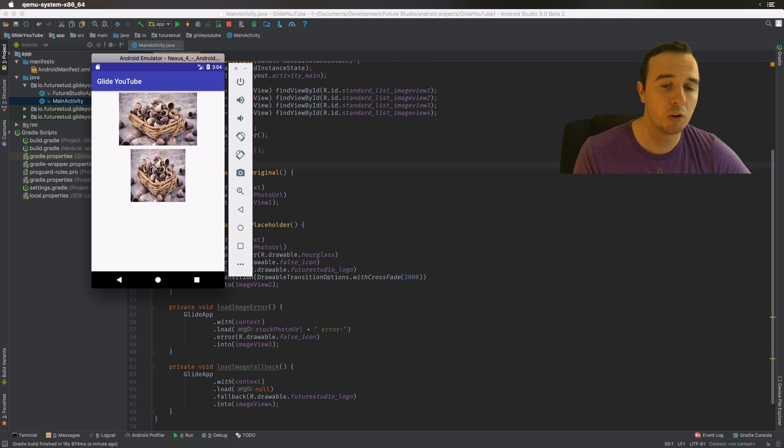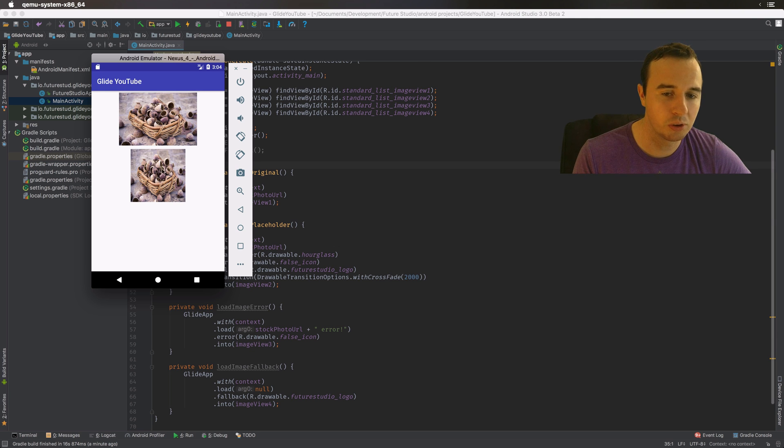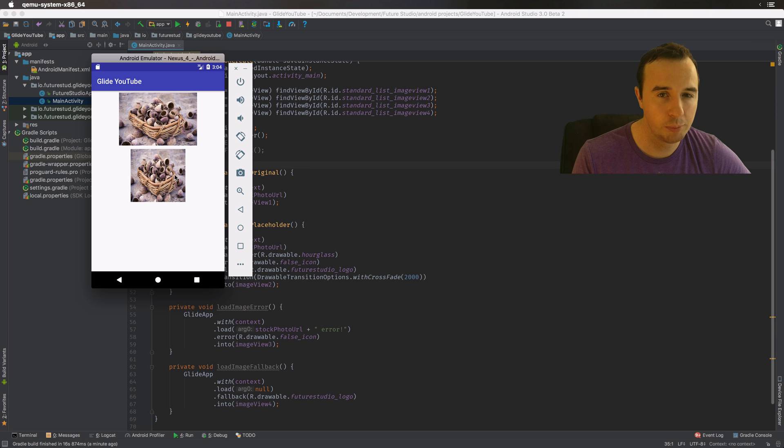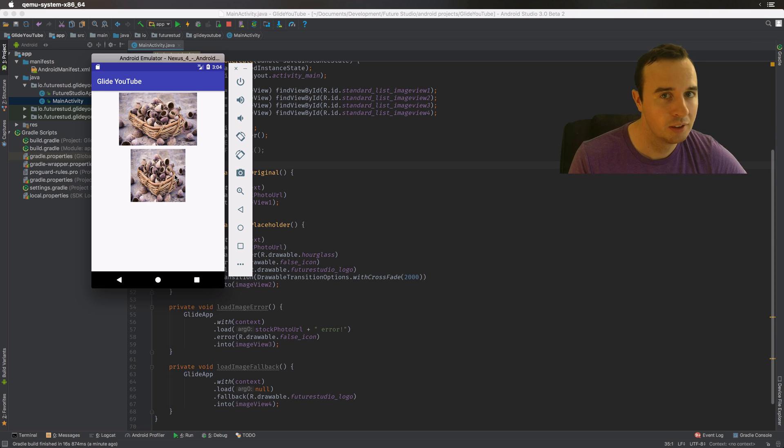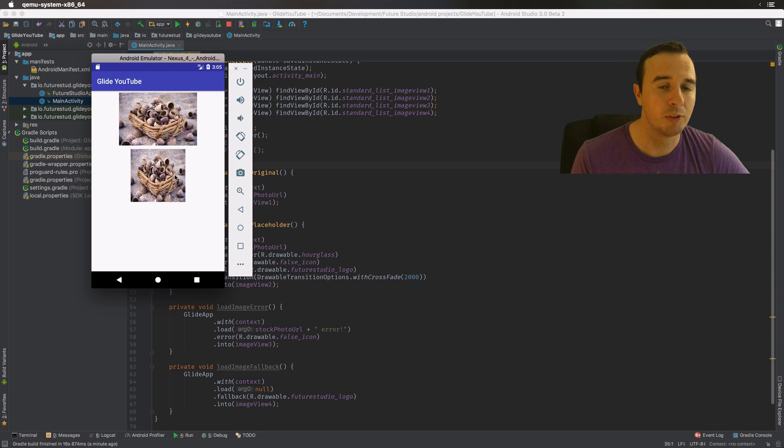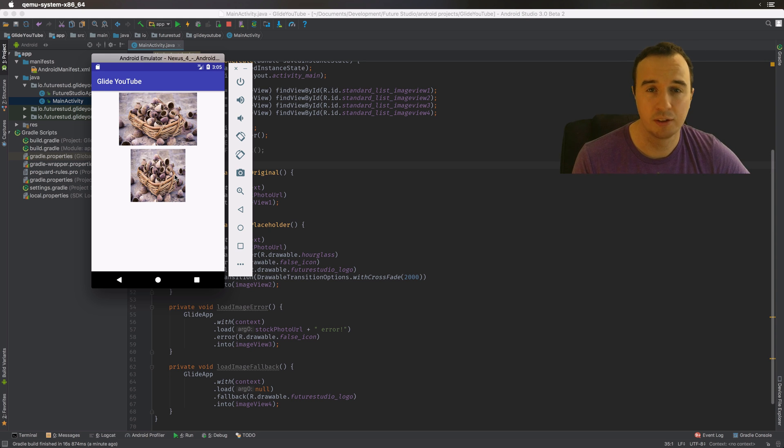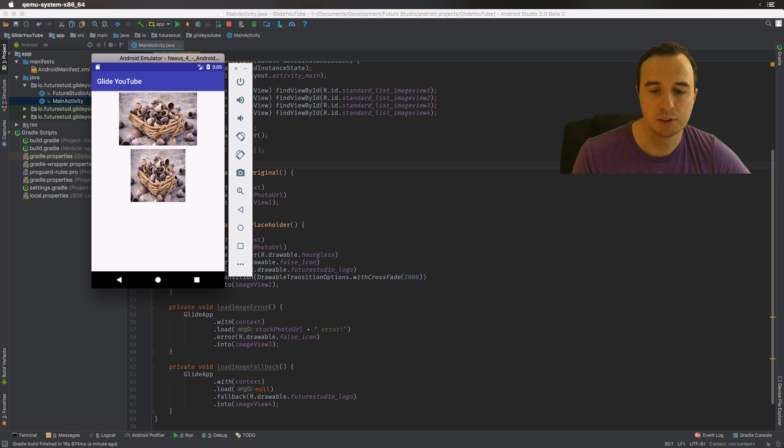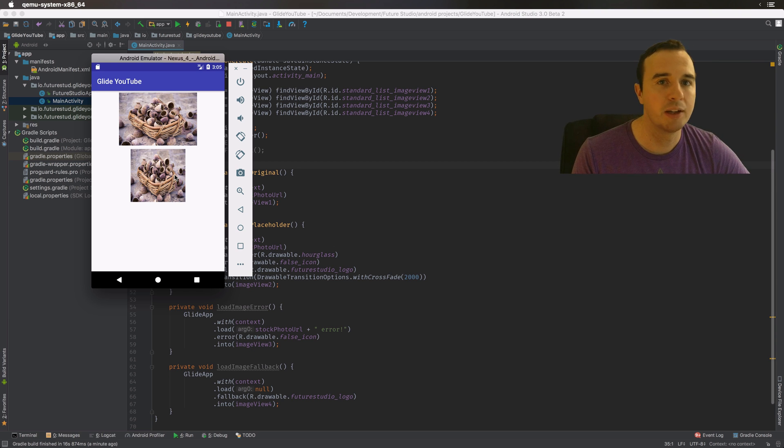Now I don't know why the dimensions of the placeholder are then applied to the original image. I don't think that is supposed to be. That might be a bug of the just released 4.0 version. We will see if that changes in the upcoming bug fixes. I will let you know in the comments. But anyway, that is it for this video.